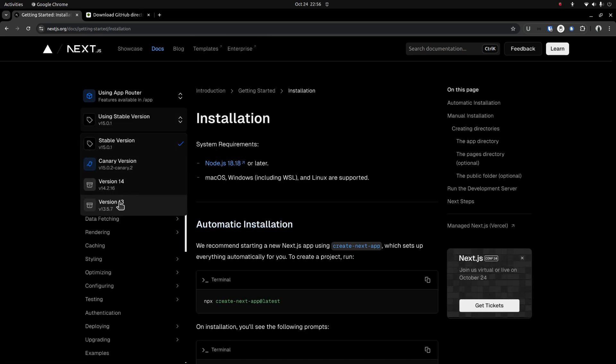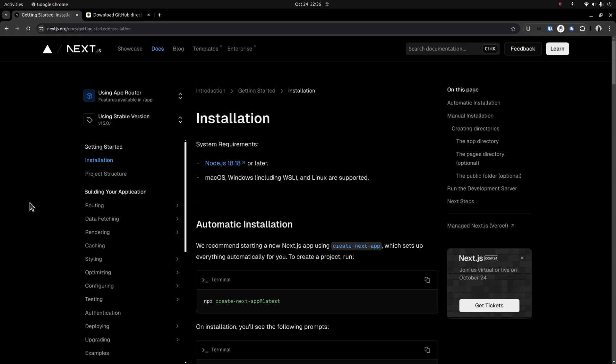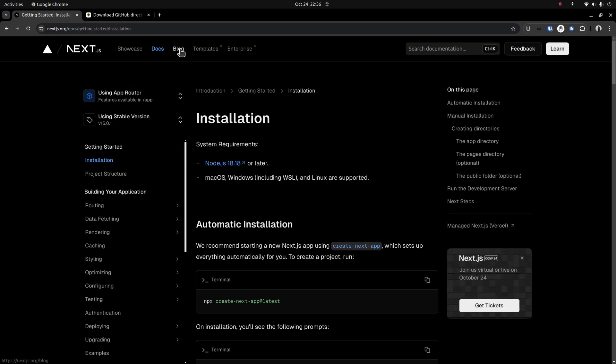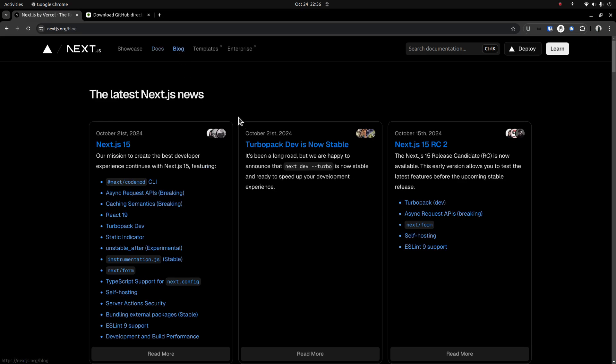Also when it comes to the documentation part, on the documentation site, there is no way to view the documentation for versions older than the previous one or two versions. I am recording this video on October 24th, 2024.